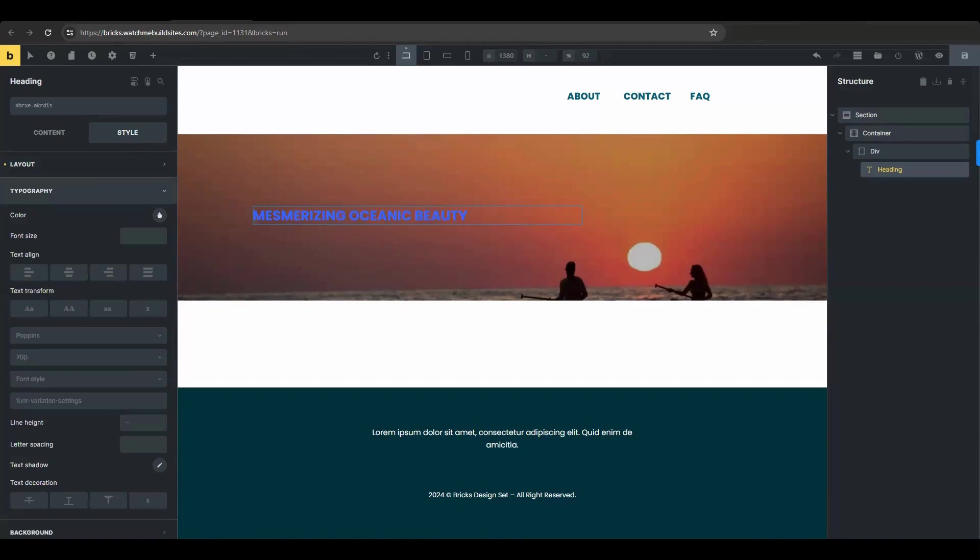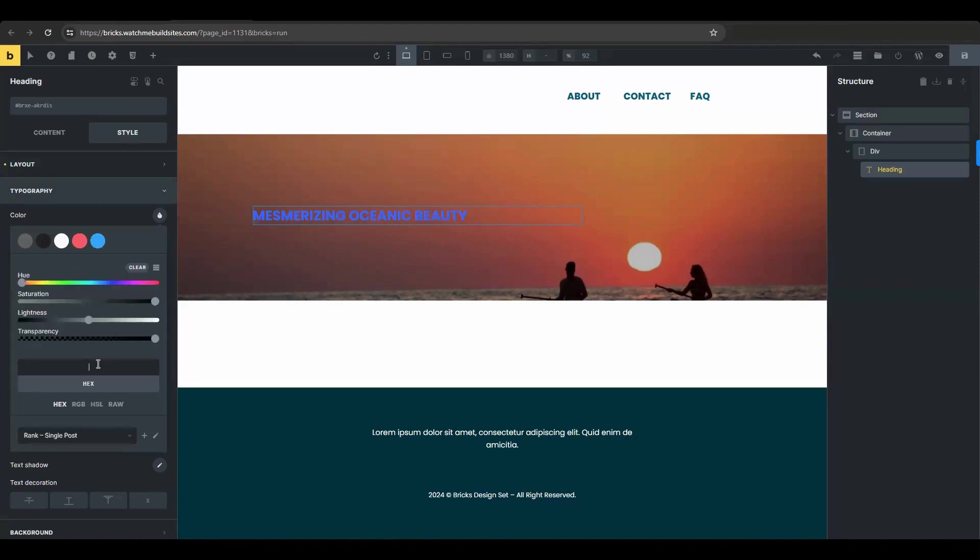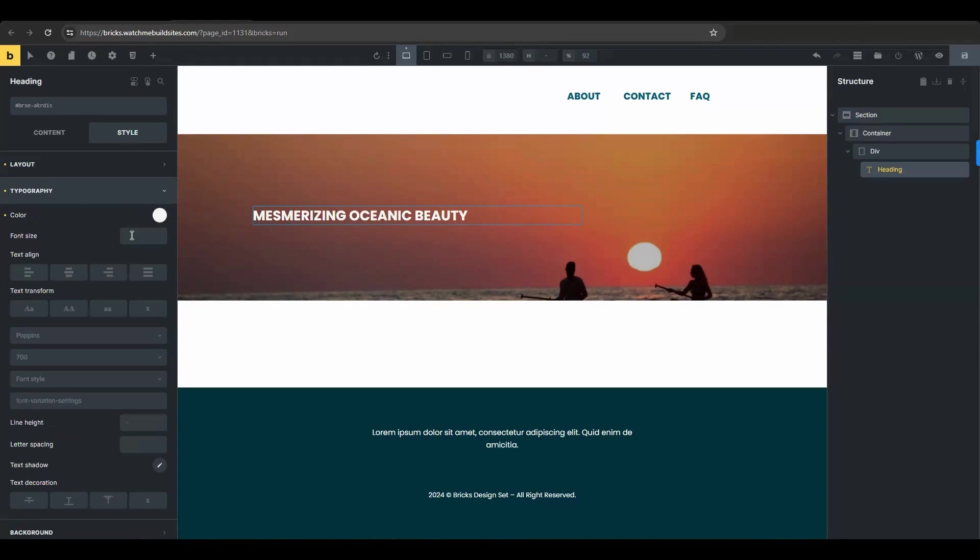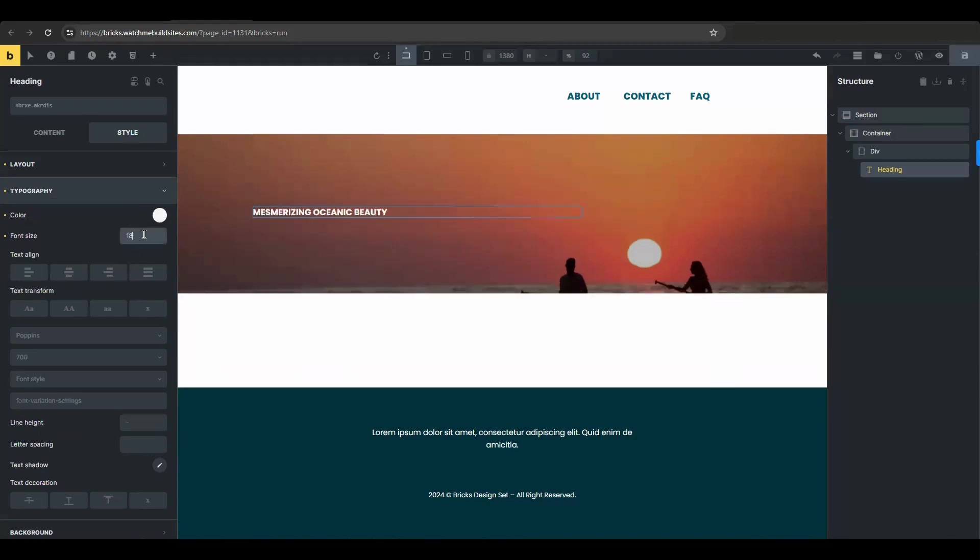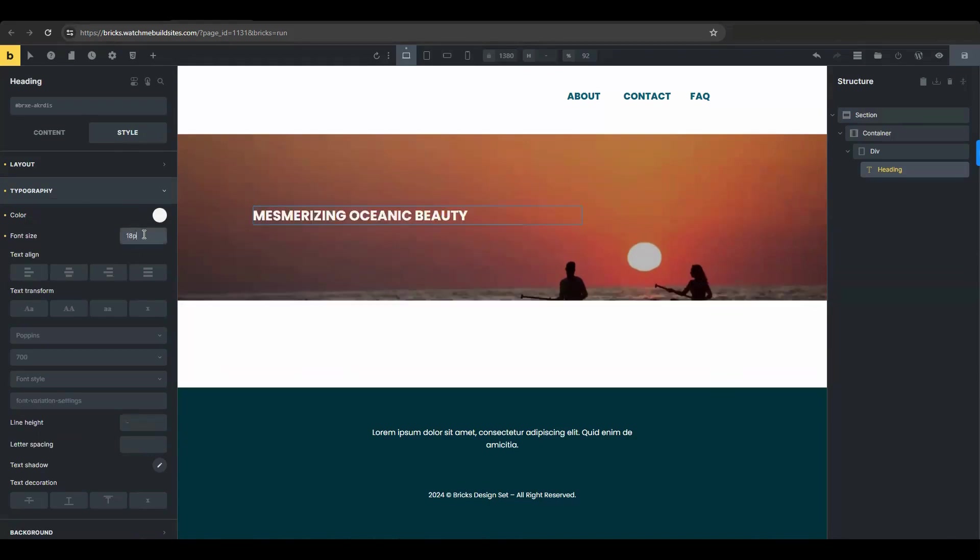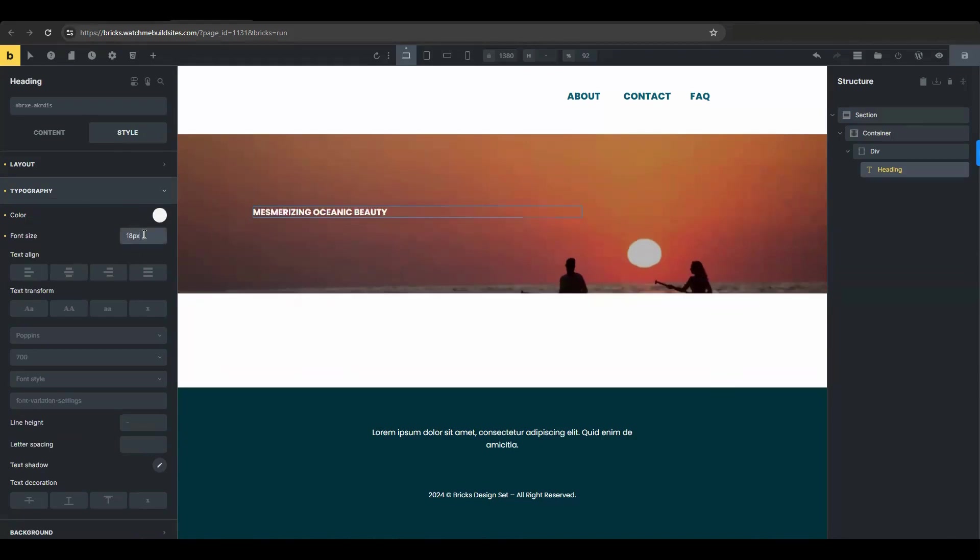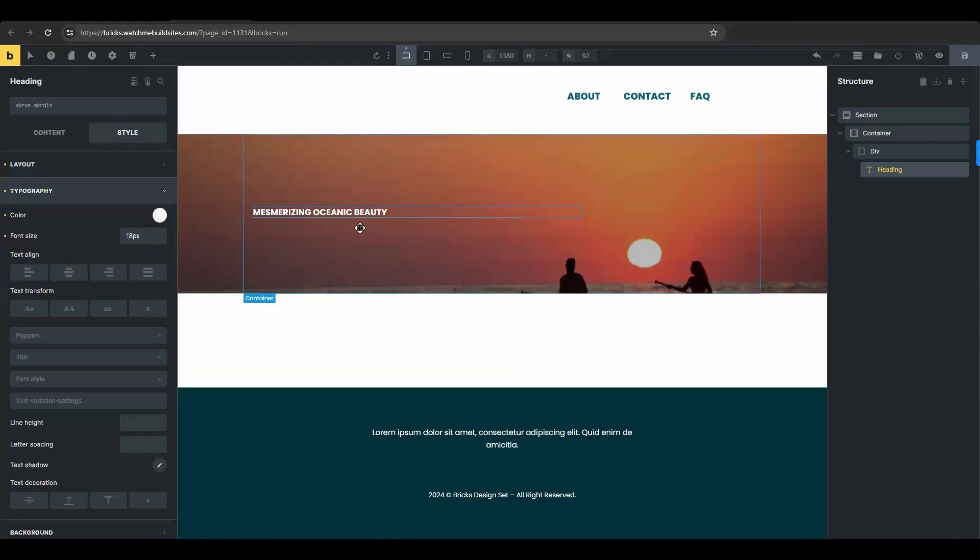So you are in the typography section. Go ahead and pick a color and set the font size to let's say 18 pixels. Choose a font that's clear, legible and aligns with the overall style for your website or brand, obviously.